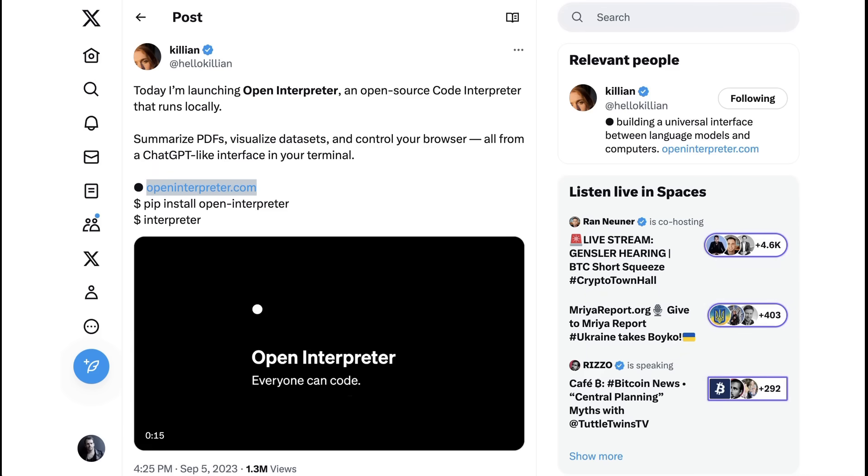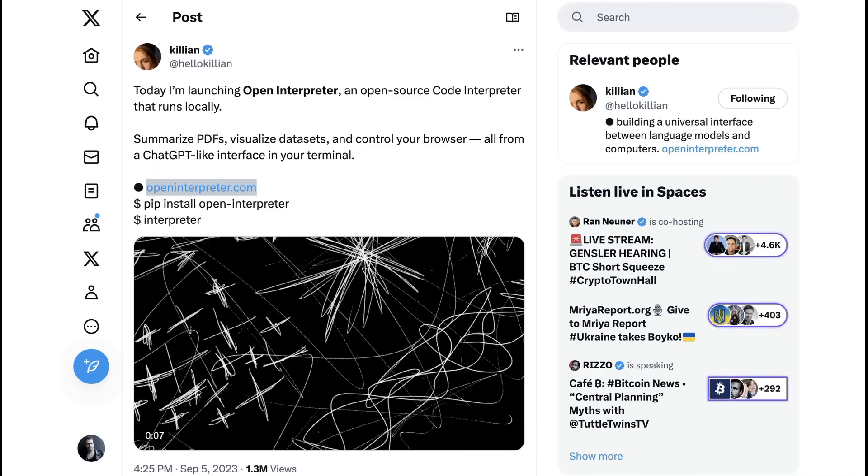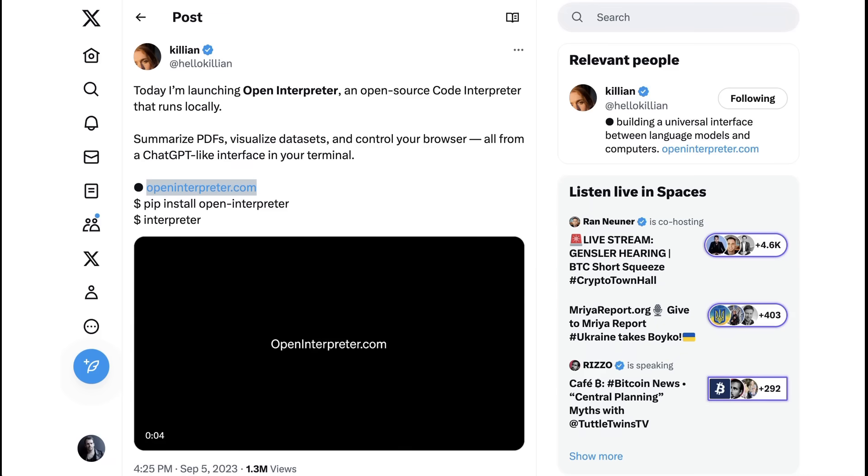Okay, so bringing it back to Open Interpreter, you've got the trends of Code Interpreter itself, the trend of AI agents, and the trend of private, locally running software.